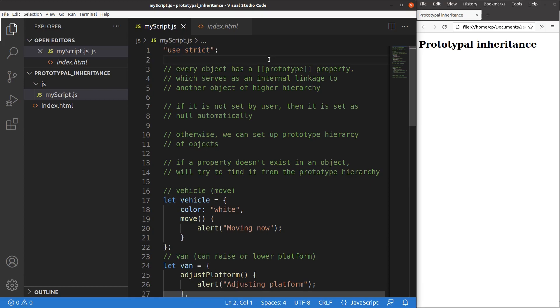In order to use strict mode, I have to say 'use strict' at the beginning of the JavaScript file. Now I'm going to discuss the prototype issue. Every object has a prototype property, which is known to serve as an internal linkage to another object of higher hierarchy.